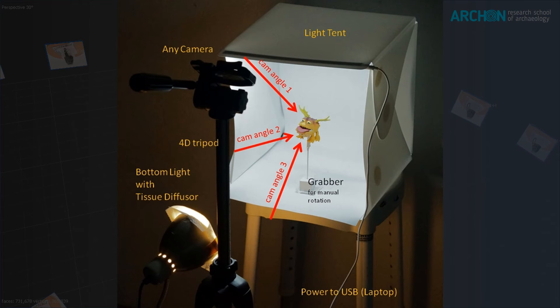When you have finished your first round, you raise or lower the camera on the tripod and aim it again on the object. You may have to refocus in this step. Again, you rotate the object incrementally. Depending on the size and complexity of your object, you repeat these steps until you have fully covered the object with enough overlap, also between the different elevations. Usually two or three rotations on different elevations are fine.